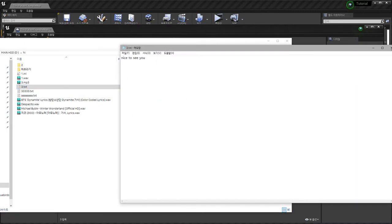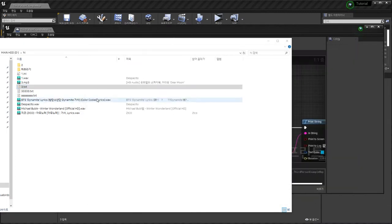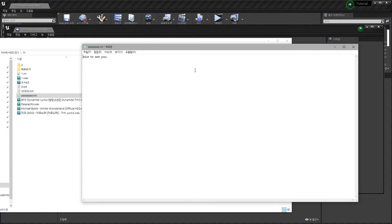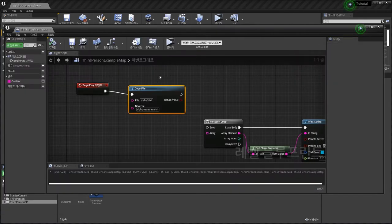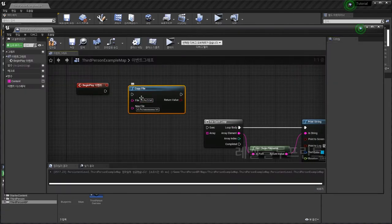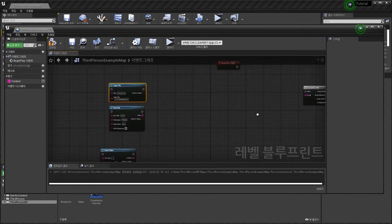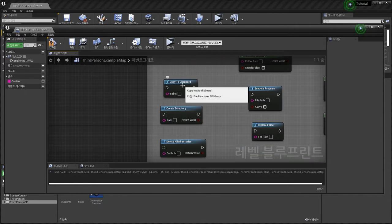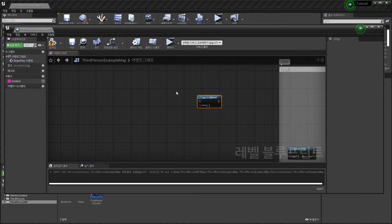The file says 'Nice to see you' — 'You are nice to see you.' Copy file done. Next, Copy to Clipboard — this is easy.